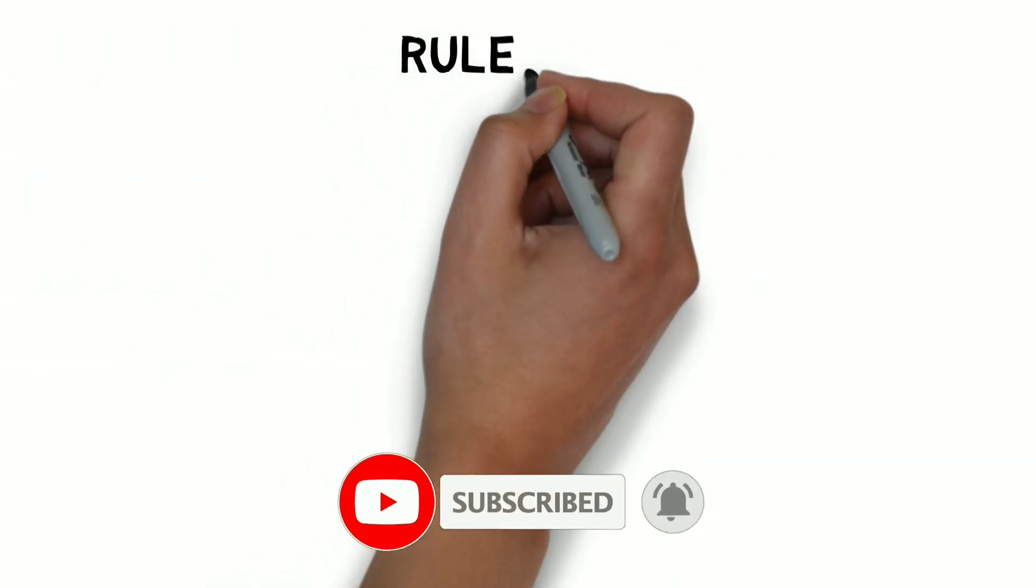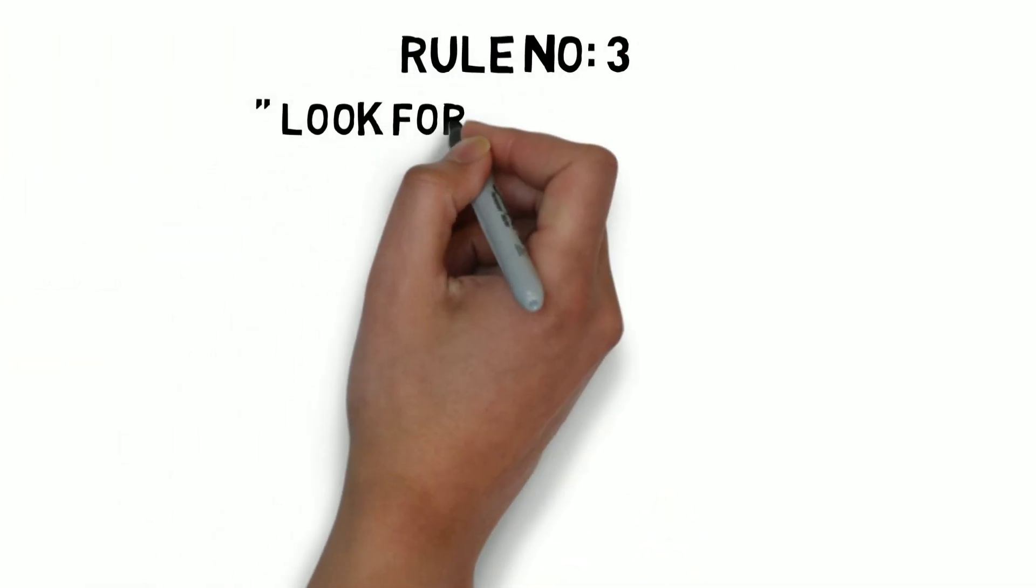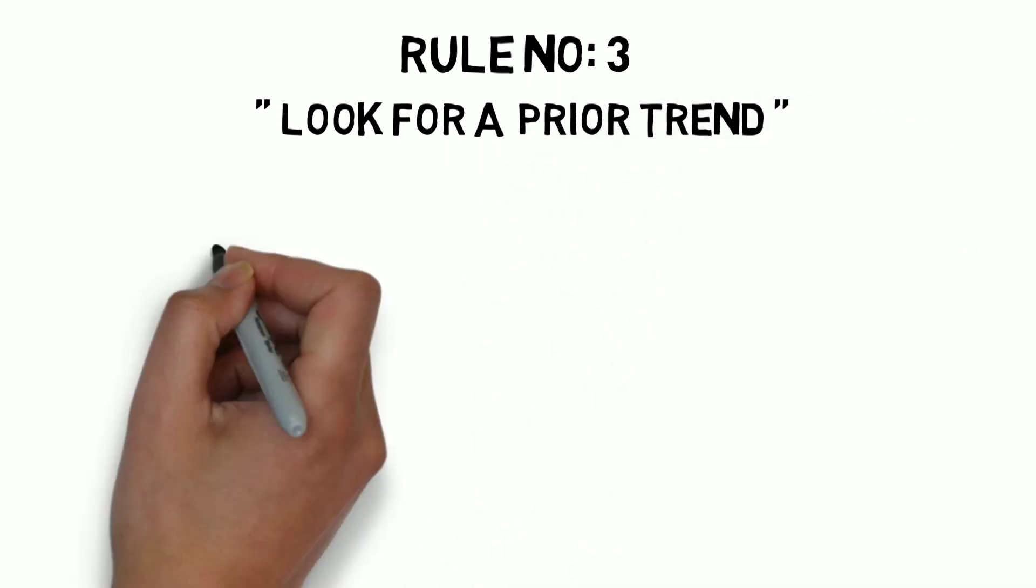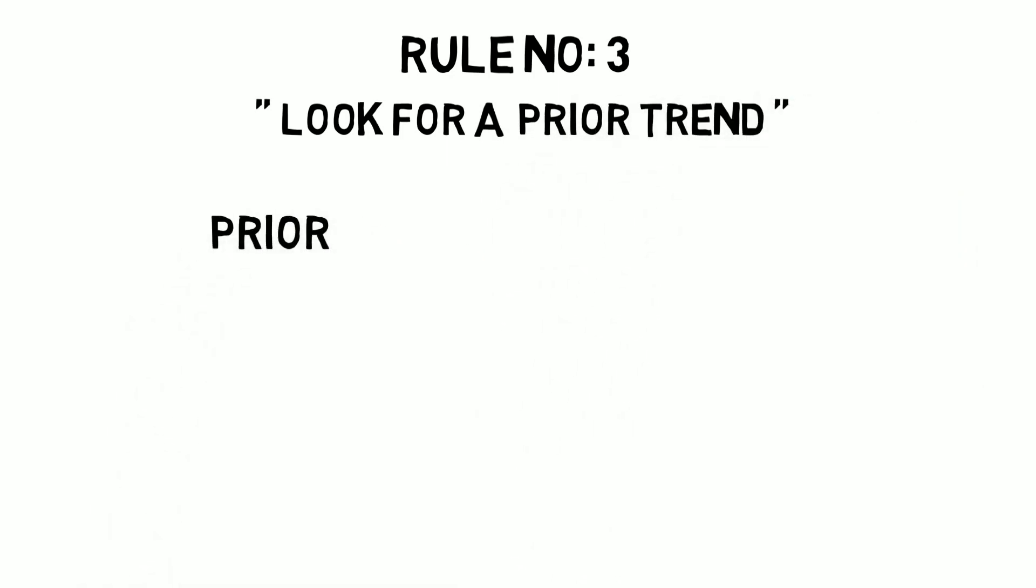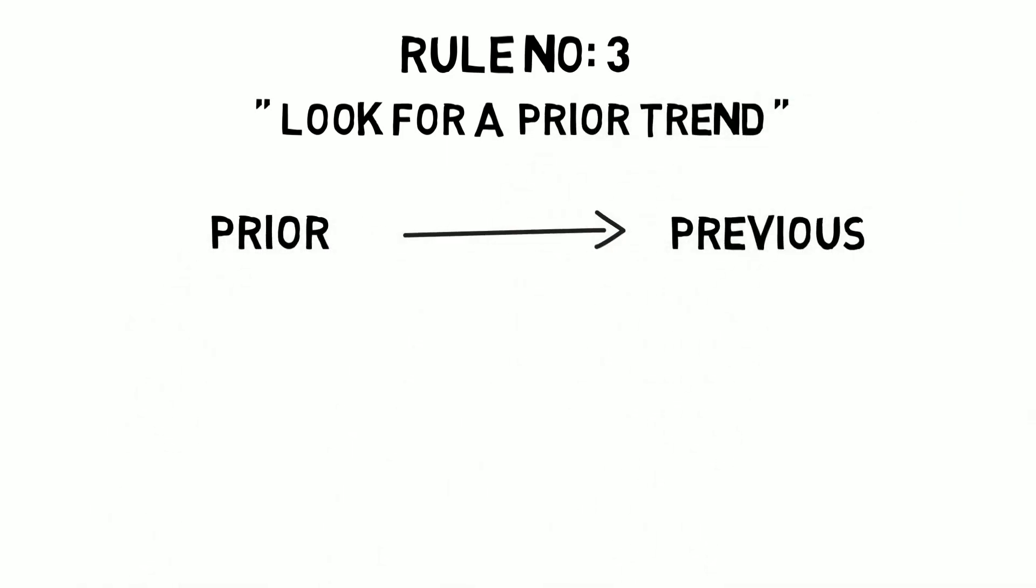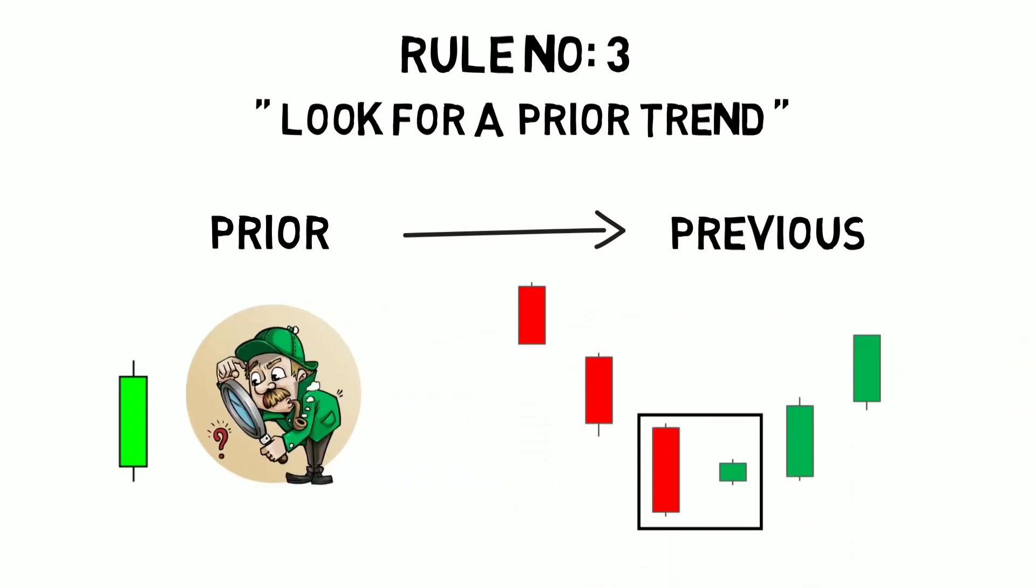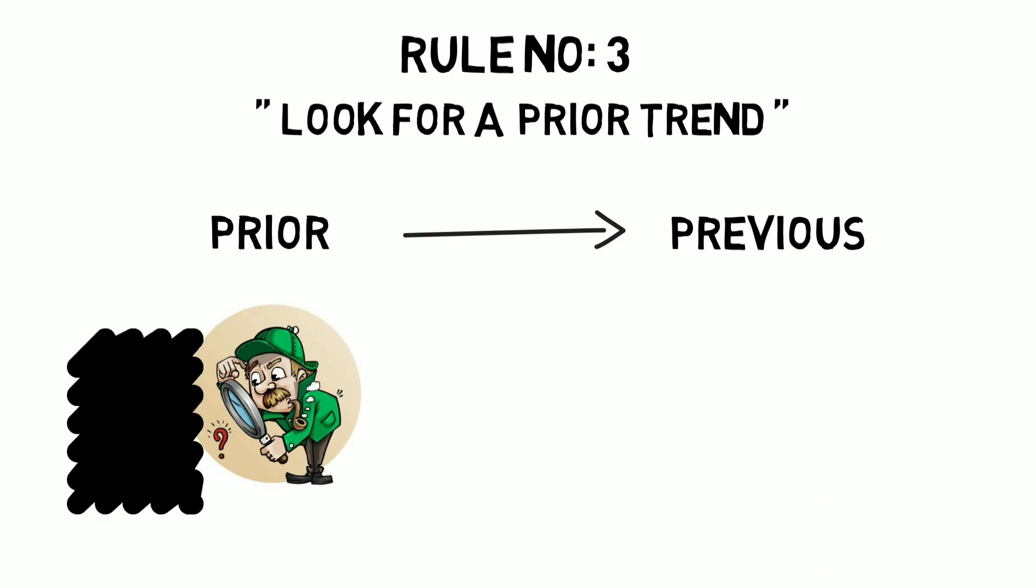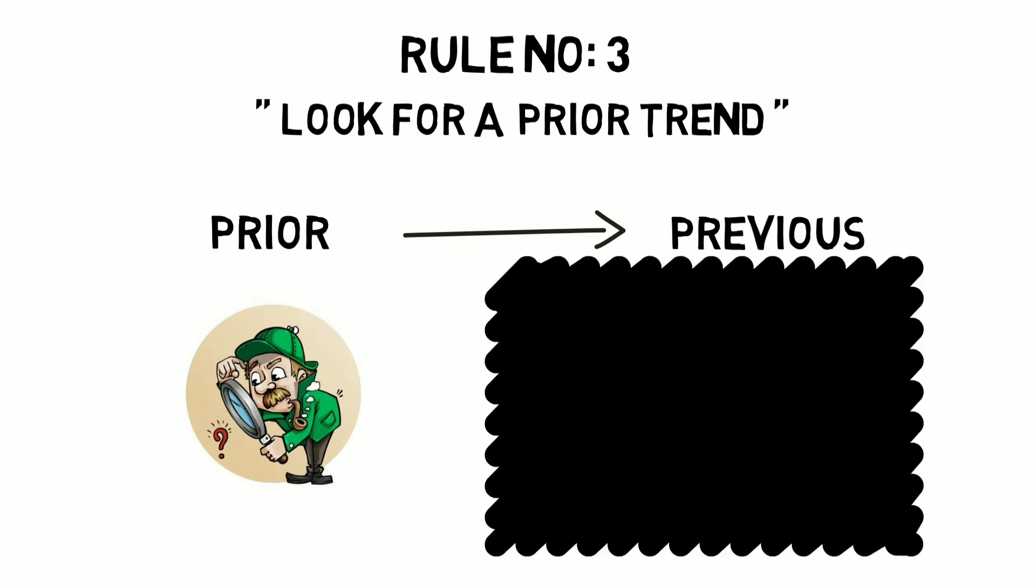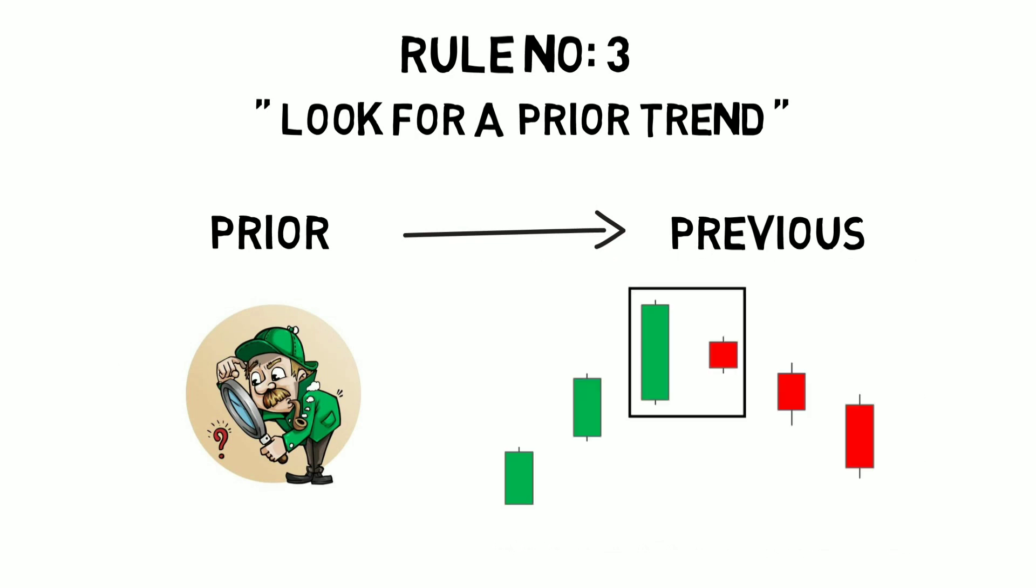Now our next rule. Rule number 3: Look for a prior trend. Prior trend means the previous trend. So if you are looking for a bullish or green candle to buy, then make sure it has a bearish trend previously. And if you are looking for a bearish or red candle to sell, then make sure it has a bullish trend previously.